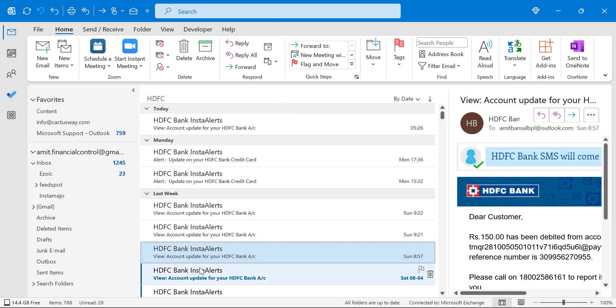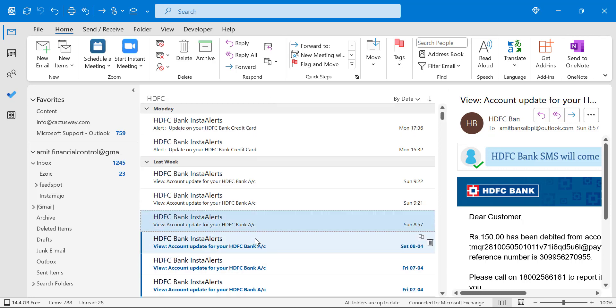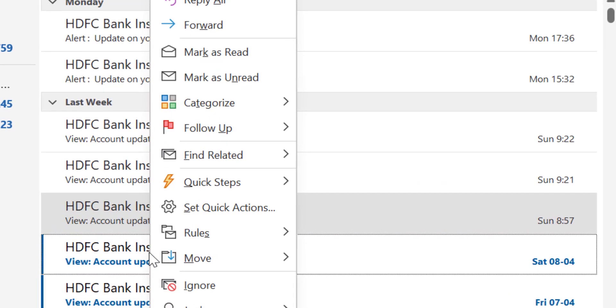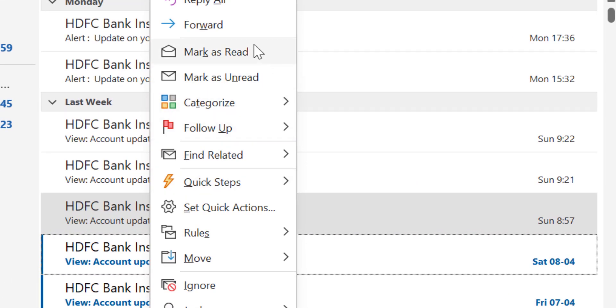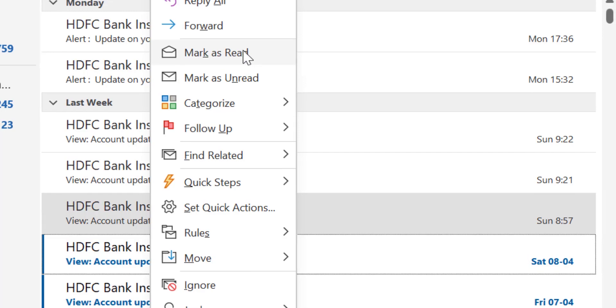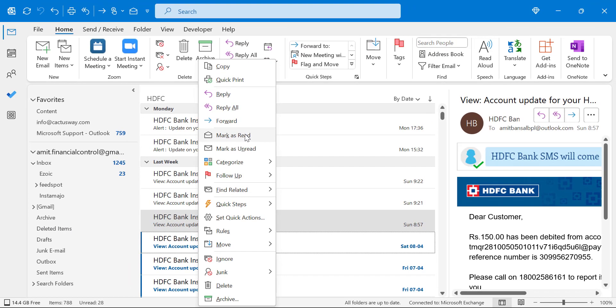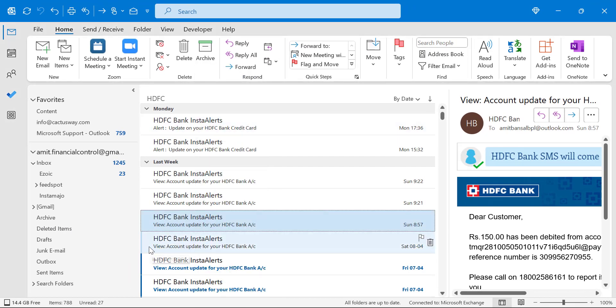You can simply select your unread email, click the right mouse button, and you will see an option mark as read. Simply click on it and that email will automatically turn to read.